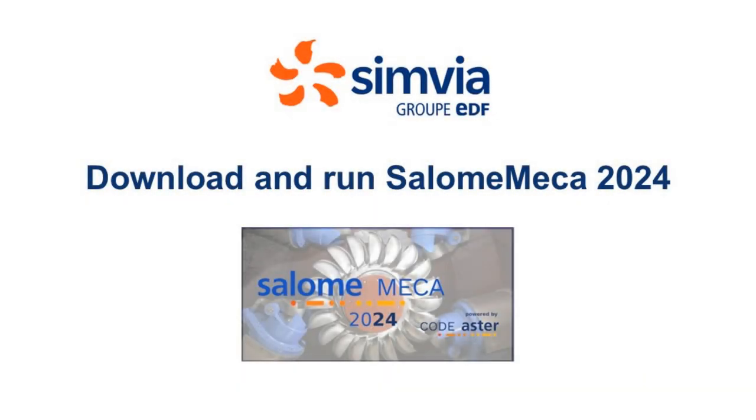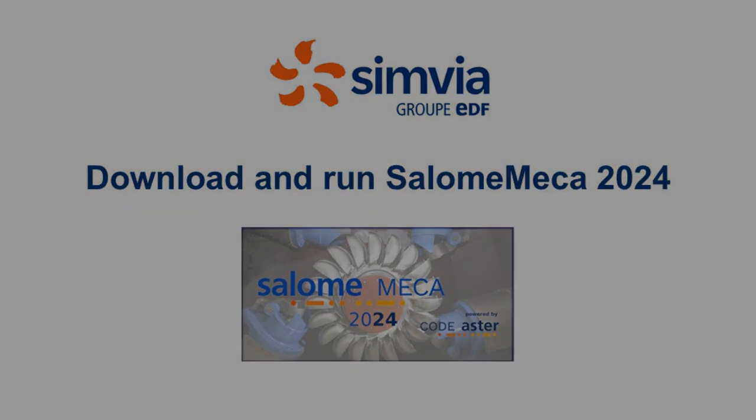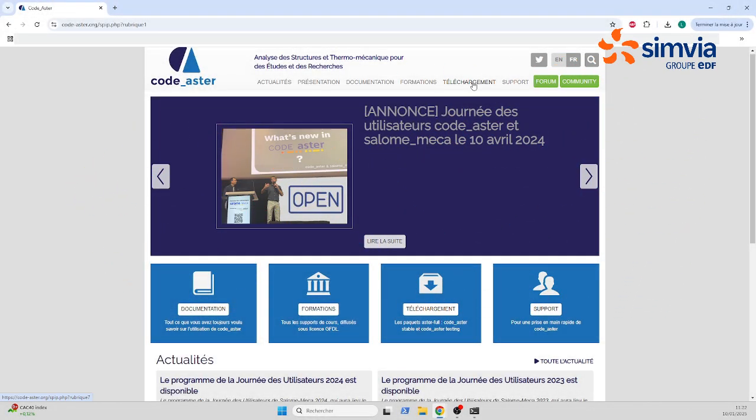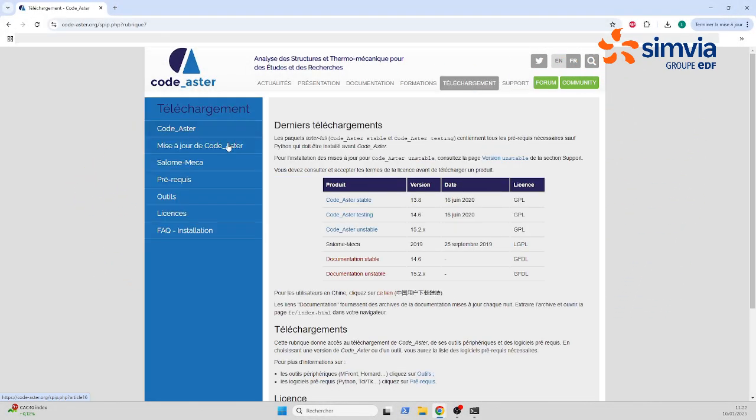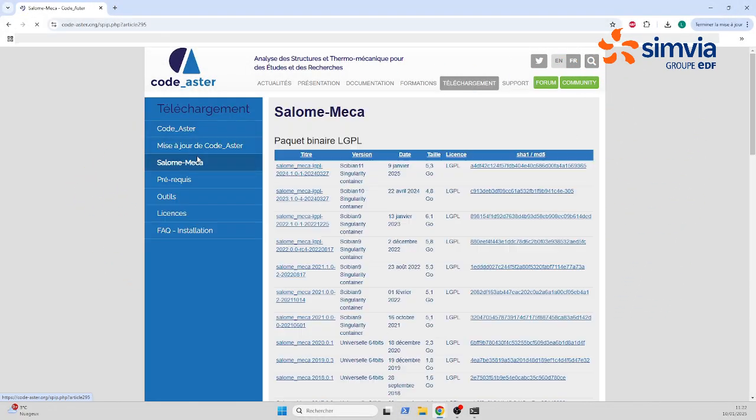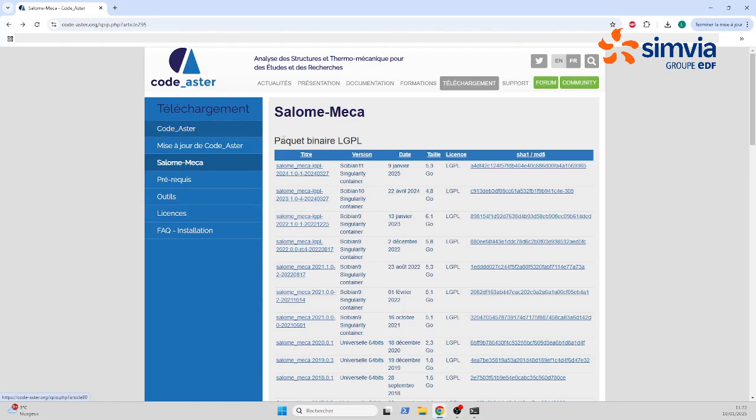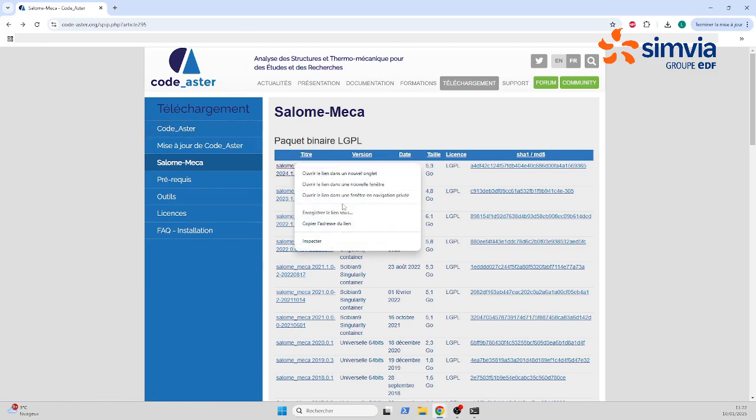Finally, all there is left to do is to download SalomeMeka and install it. Go on to codeaster.org, download, then SalomeMeka. You'll see the latest binary file of SalomeMeka. Do not click on it as it will open it up instead of downloading it. We are going to fix this issue as soon as possible. In the meantime, if you're having trouble, just right click it and then press save as a link.